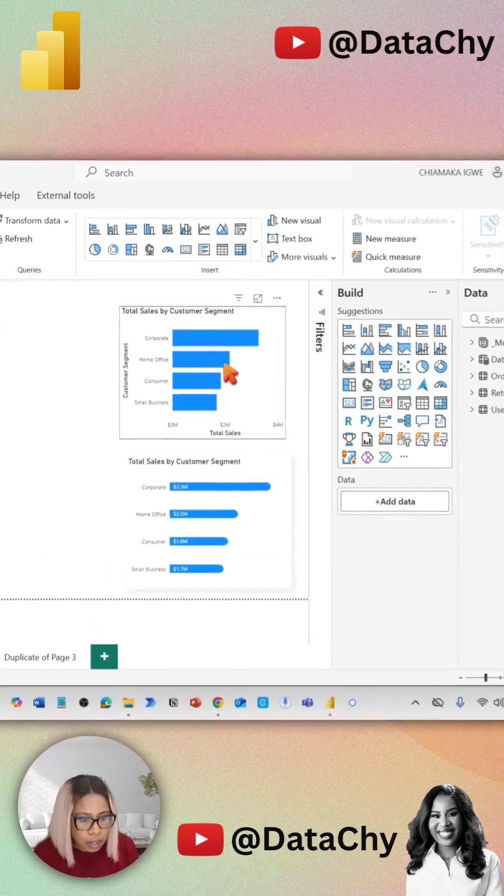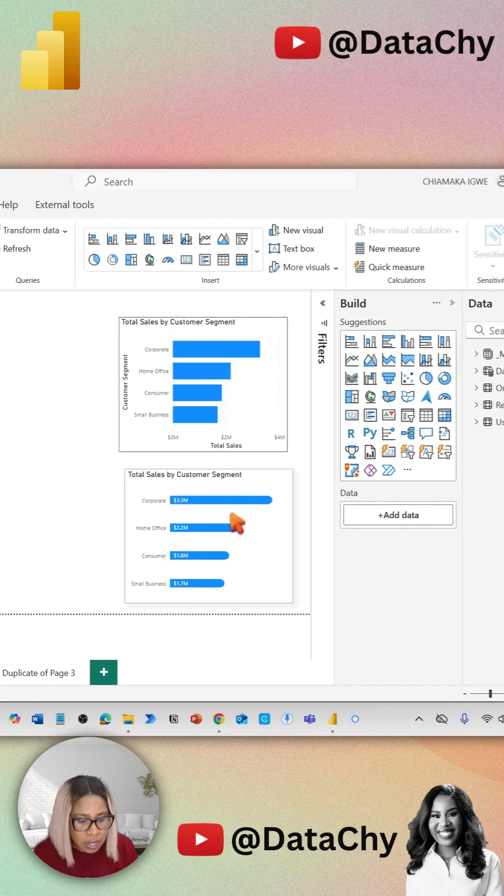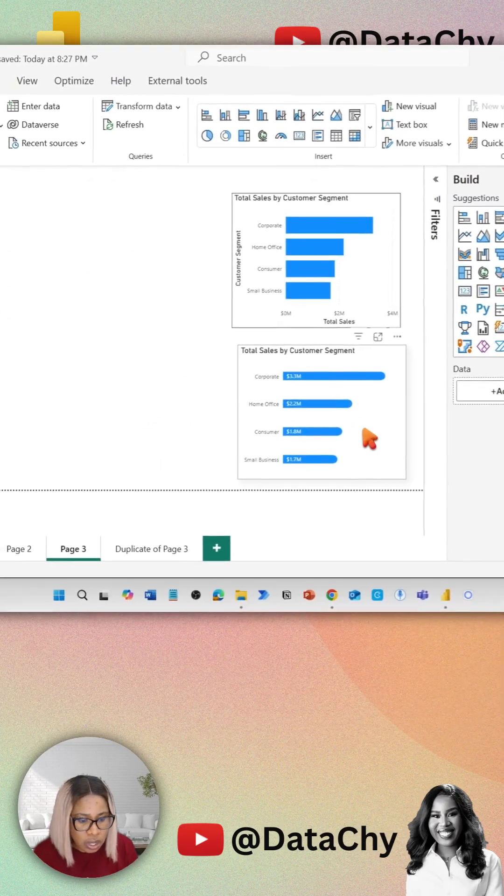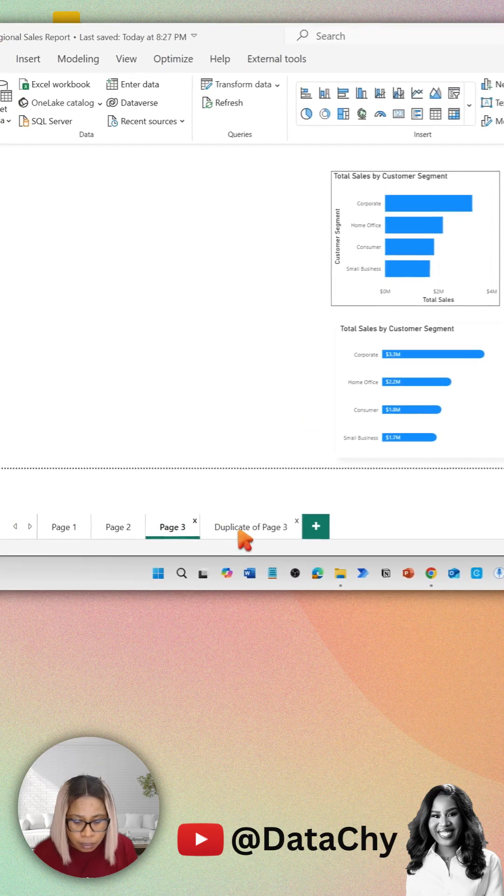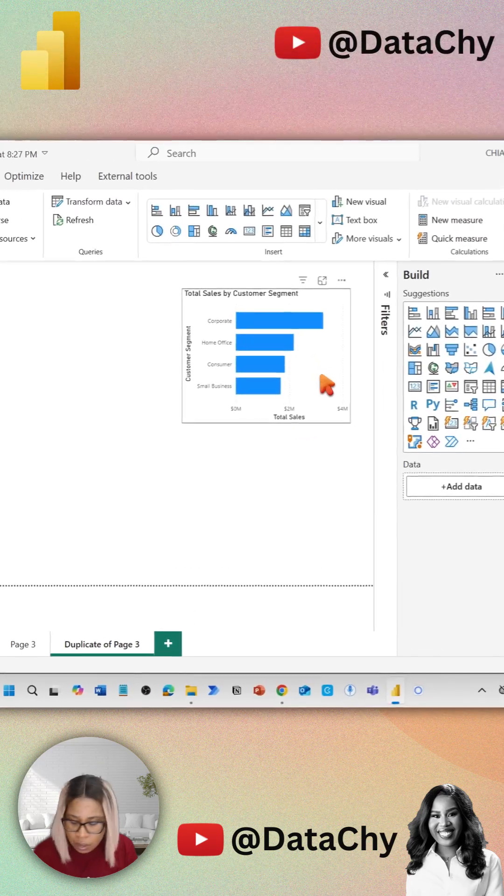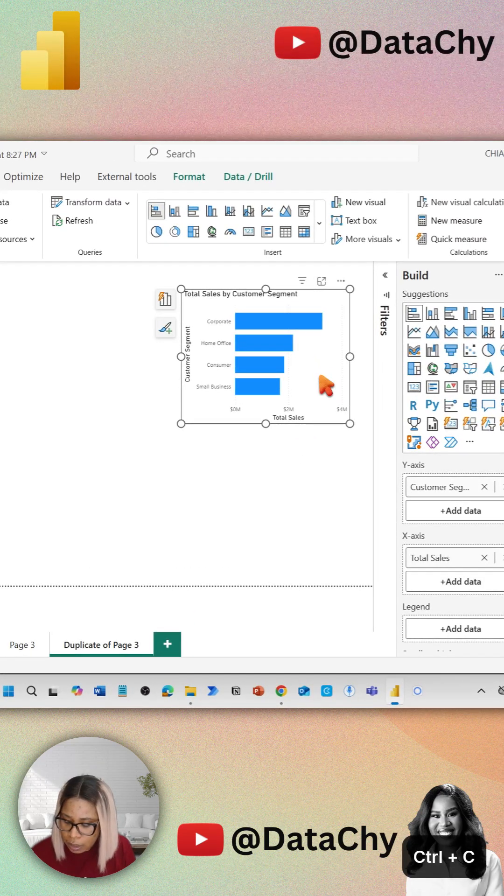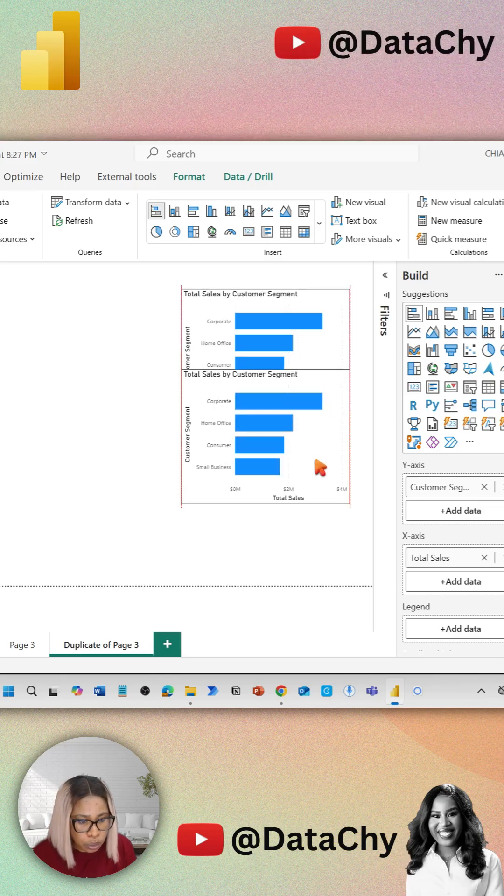Let's compare this Power BI native bar chart to this chart in five steps. First, I'm going to duplicate this using Ctrl-C, Ctrl-V.